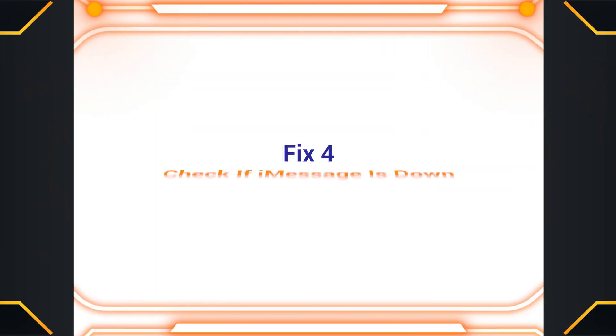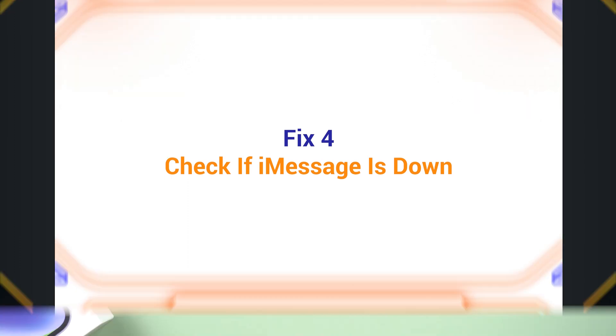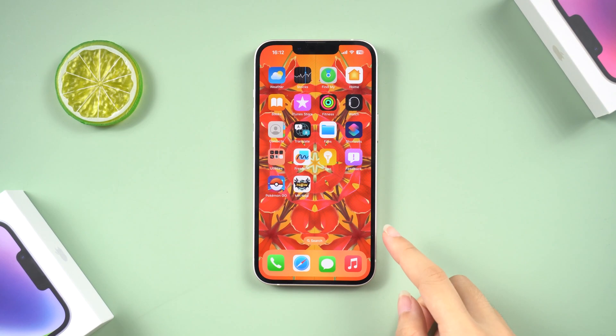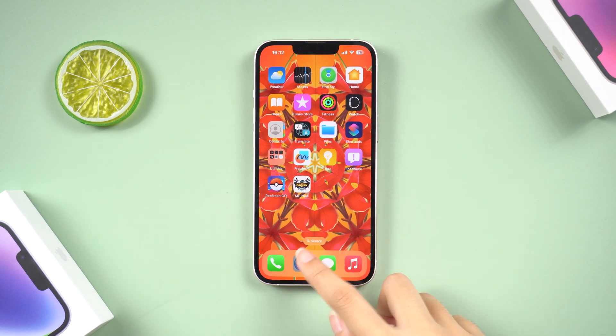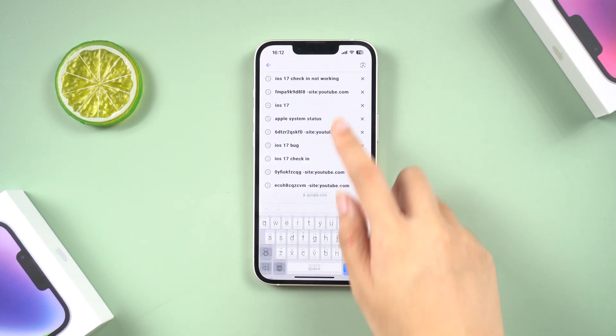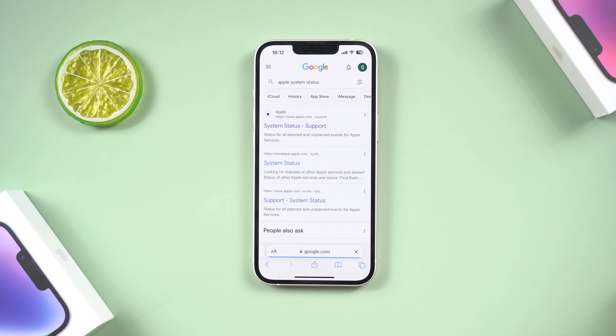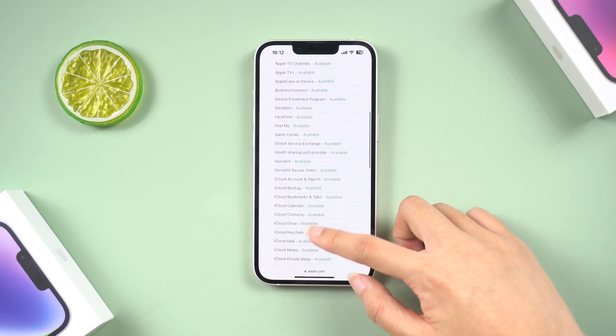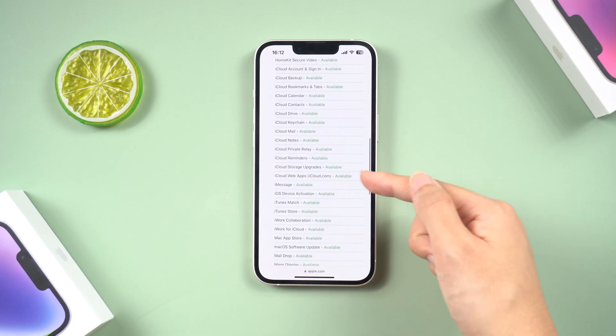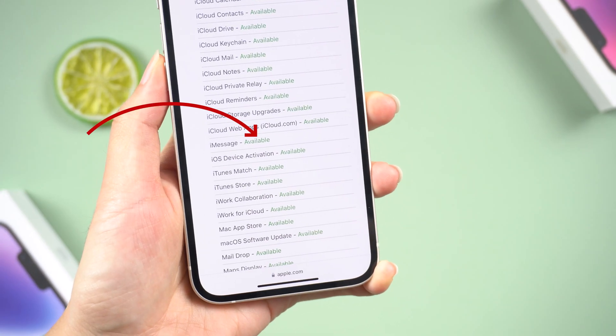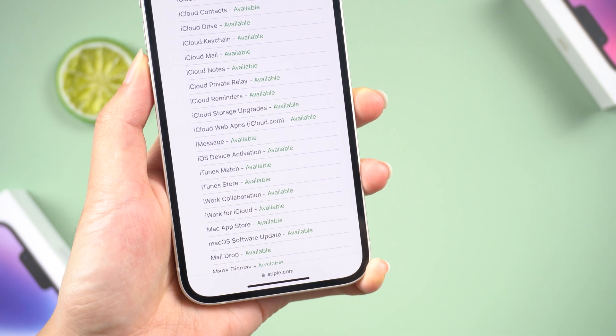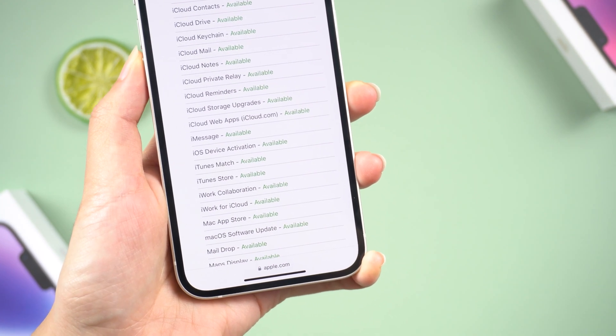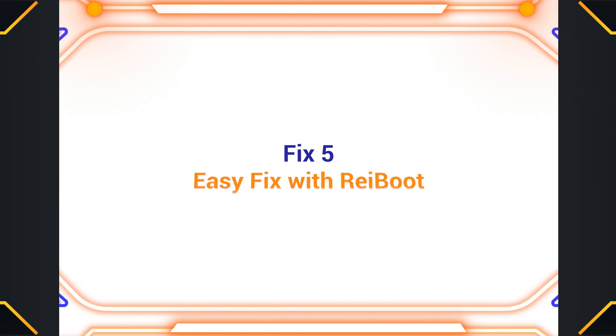Fix 4. Check if iMessage is down. While it is not a frequent occurrence, there is still a possibility. On your iPhone, open the browser app of your choice and visit the Apple system status website. Once open, tap on the plus icon. Now scroll down to iMessage and then check for status right beside it. If it says available or shows a green icon, the servers are up and running and that's not the problem.